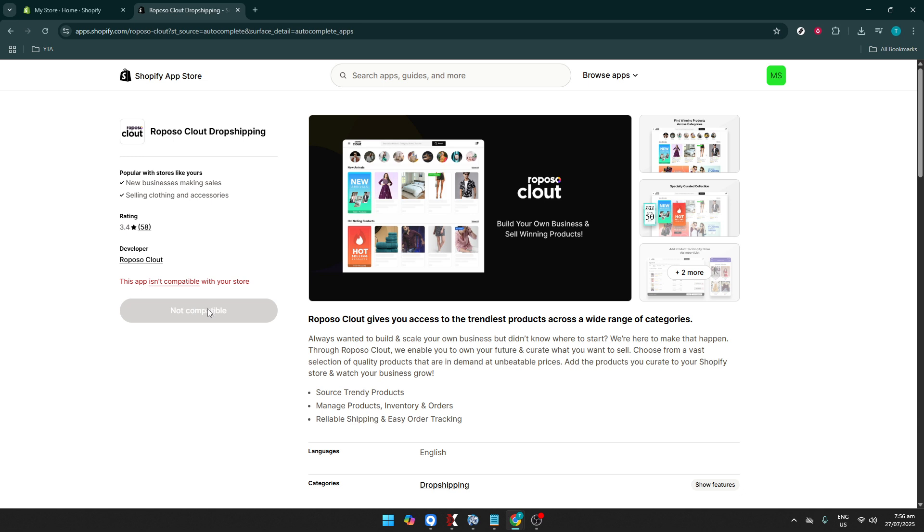Once you've clicked on the app, you'll see an Install button. Go ahead and click this button to begin the installation process. Installing the app is straightforward and follows the general app installation procedure on Shopify. It's important to follow any prompts and permissions that appear on the screen to ensure the successful setup of the app on your store.